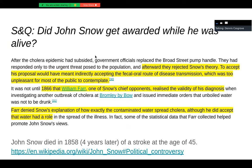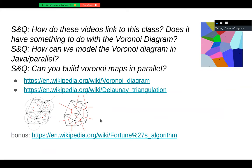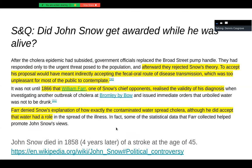Did John Snow get awarded while he was alive? Tragically, no. He died four years later at the age of 45 from a stroke, which is very sad. Afterwards, they rejected his theory — specifically the fecal-oral route of transmission, which was too unpleasant, I guess. One of his big opponents eventually recognized some validity in the diagnosis but denied the exact explanation, though the evidence he produced did in fact help Snow's position — because, of course, it was correct. Not a big happy ending for John Snow.